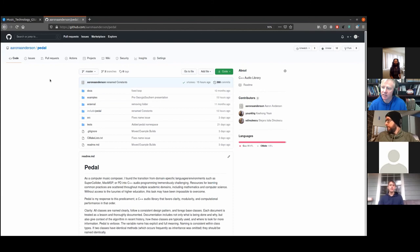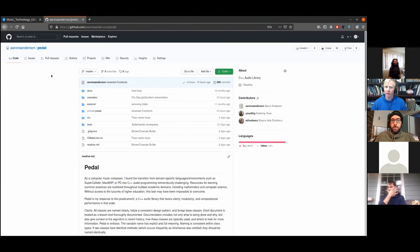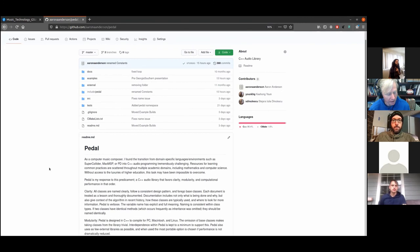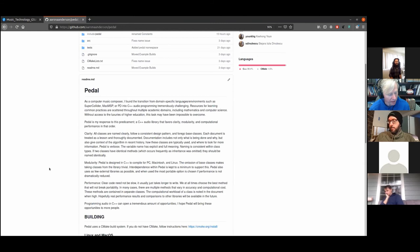We're continuing the music technology guest lecture series at Georgia Southern in 2021. Our inaugural guest is Aaron Anderson, a tool maker and music technologist presently quarantined in Goleta, California. Aaron earned his bachelor of music in music composition and music technology from Ball State University and a master of music in music technology from Georgia Southern University.